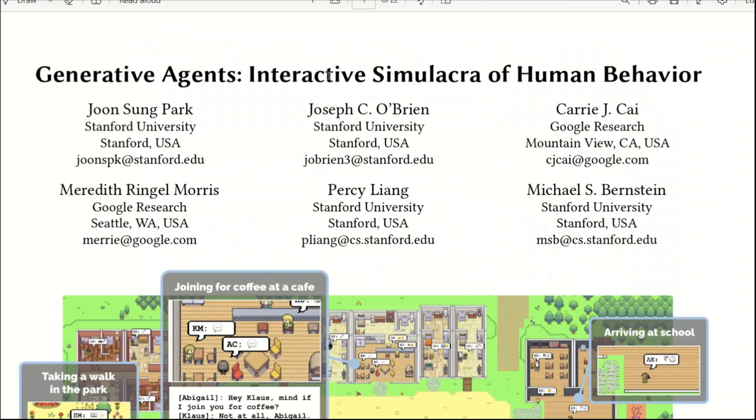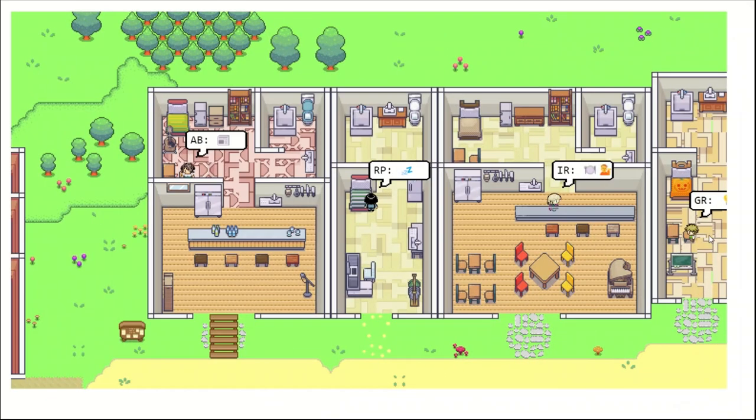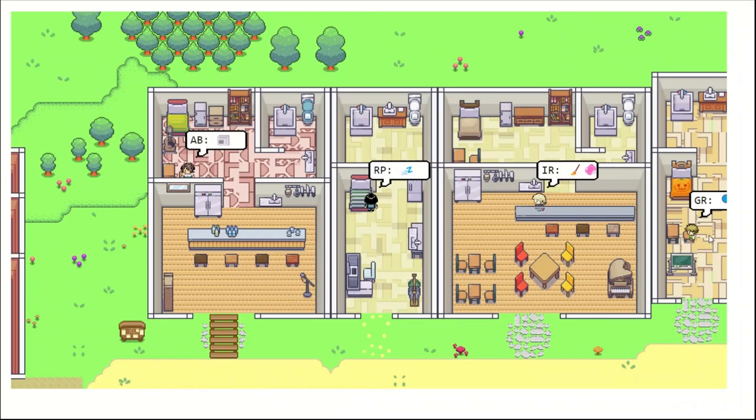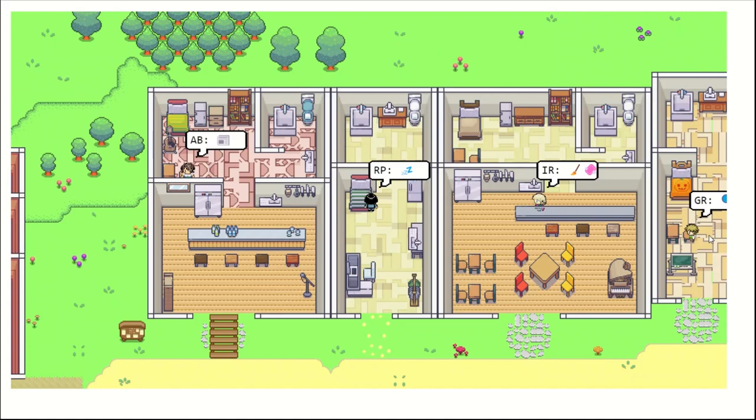This groundbreaking paper introduces generative agents that wake up, cook breakfast, and head to work. Agents that remember and reflect on their days. The future of gaming is here, and it's powered by generative agents.